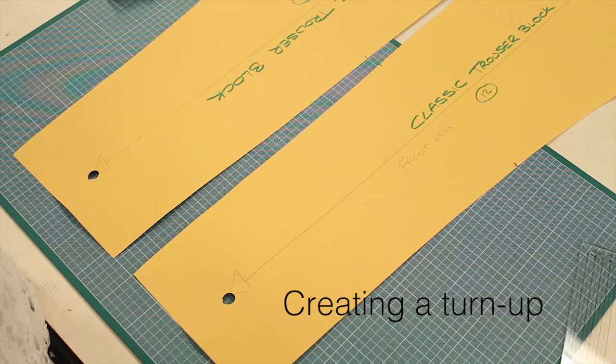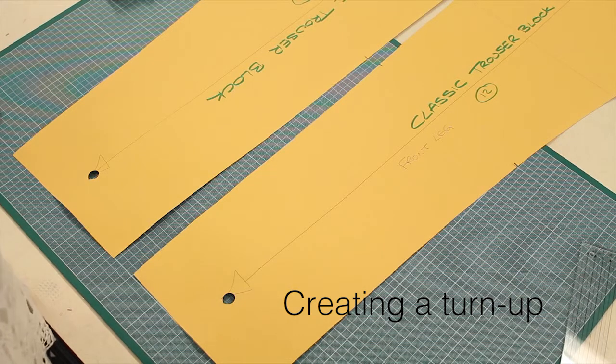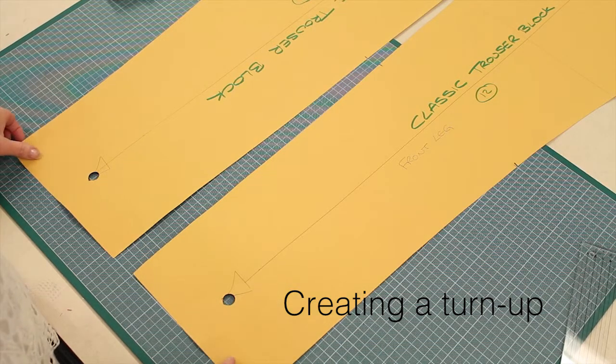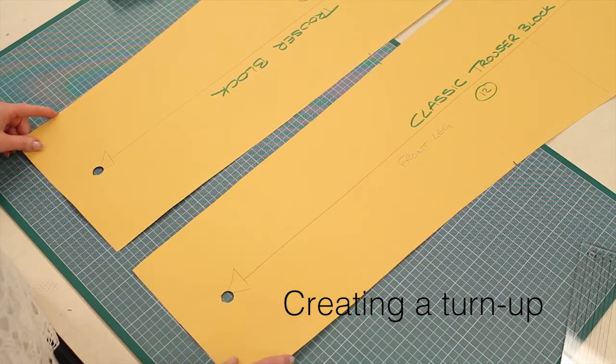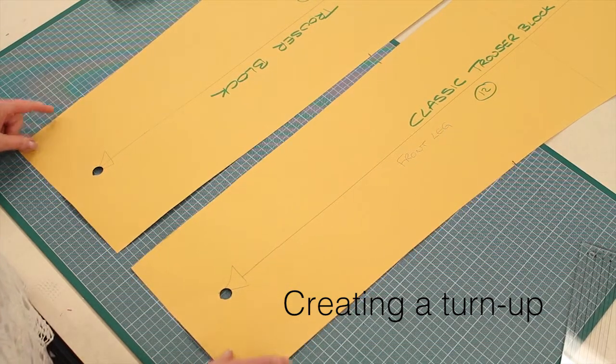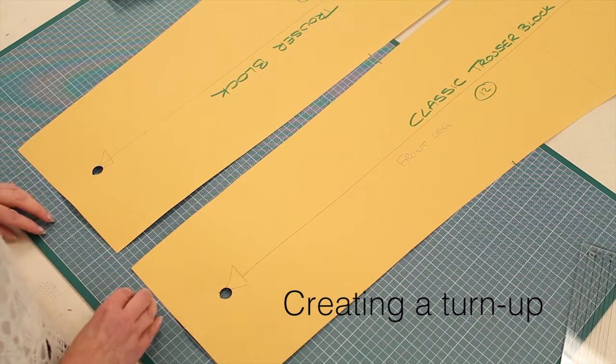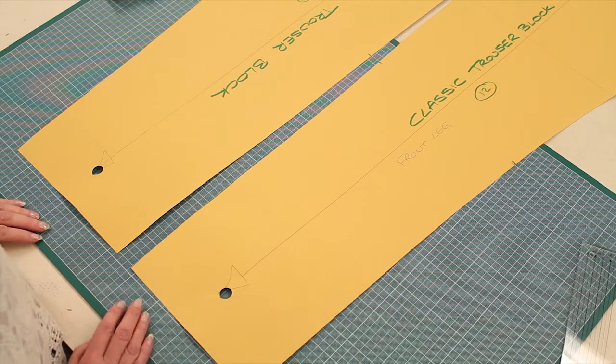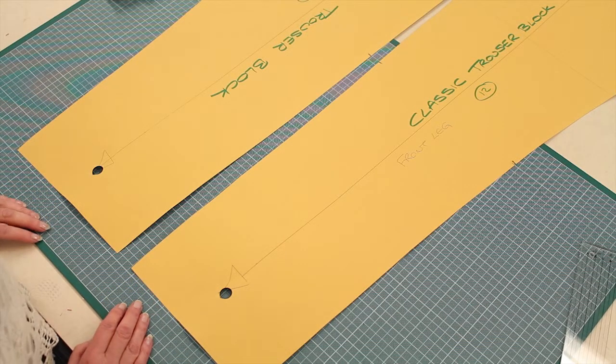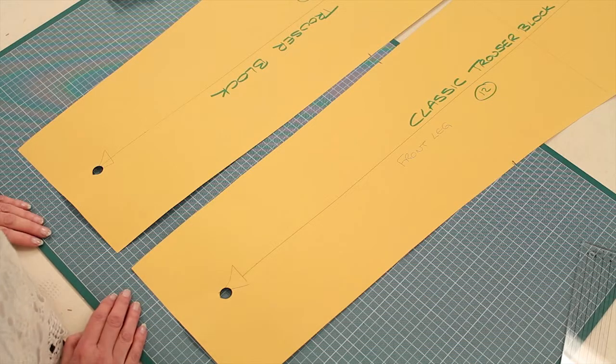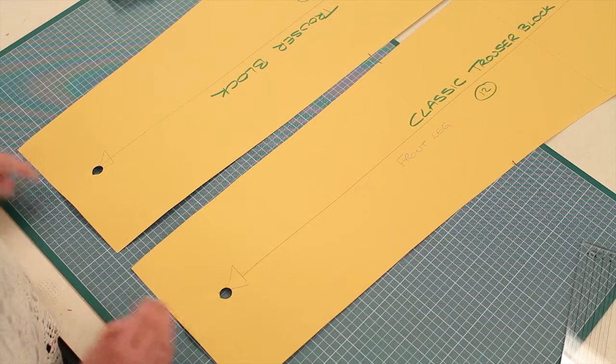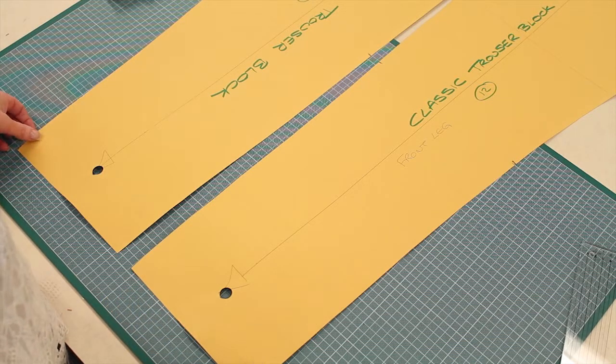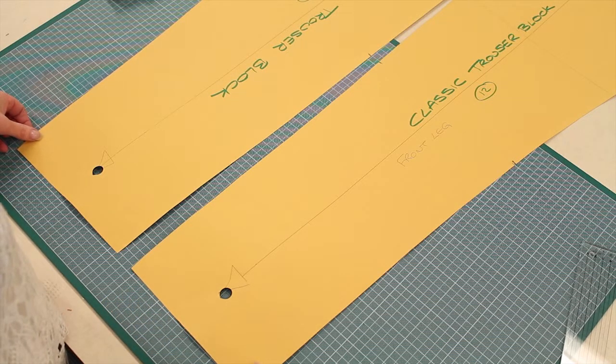In this short demonstration, I want to just go over the principle of creating a turn-up at the bottom of a trouser leg. It doesn't have to be at the bottom of a trouser leg, it could be wherever you like.